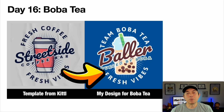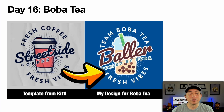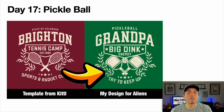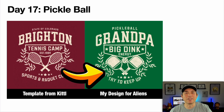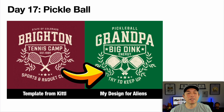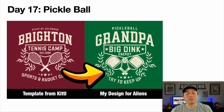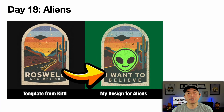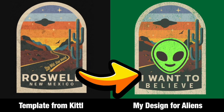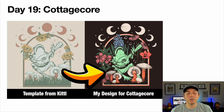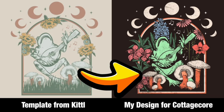Day sixteen: there weren't many boba t-shirt templates, but there were coffee templates, so I took a coffee design and changed it into a boba tea design and it turned out great. Day seventeen is pickleball — I swapped out tennis rackets for pickleball rackets and changed the word, leaving most other things the same. Day eighteen I used for aliens — I changed the text and added an alien cartoon sticker in the middle, plus gave it a different texture. Day nineteen is cottage core — there was a cottage core template on Kittl, but I wanted it to work on black, so I changed the colors, added more colorful flowers, removed the grass, and used mushrooms instead.